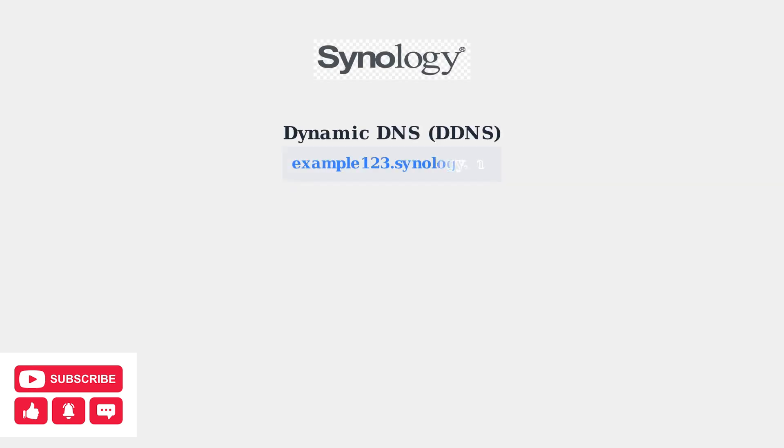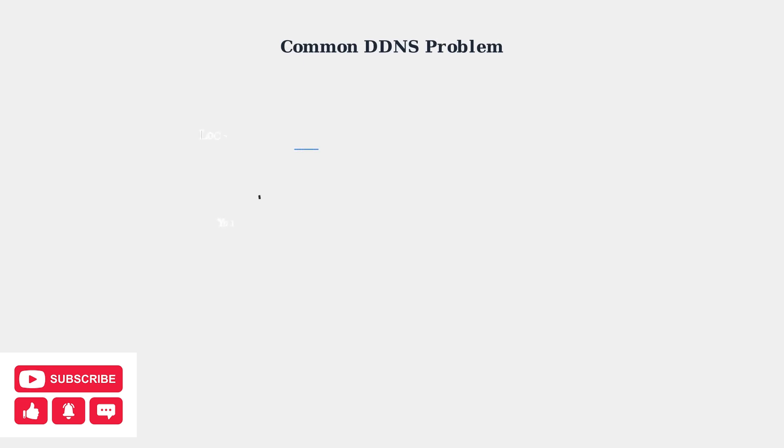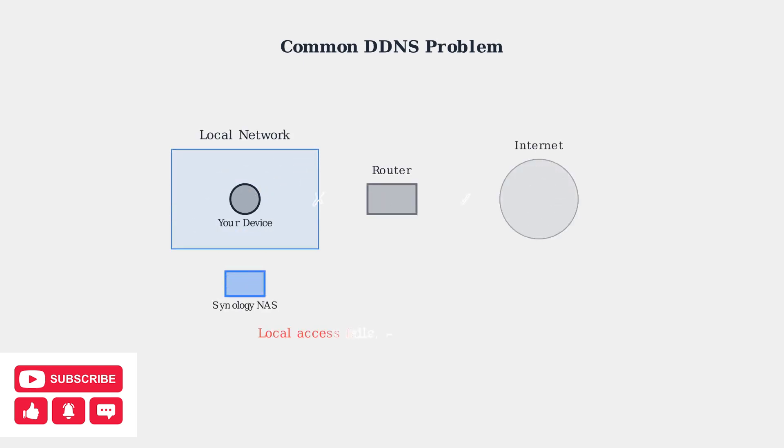Synology DDNS provides a stable hostname for accessing your NAS remotely, even when your internet service provider assigns you a changing IP address. A frequent issue users encounter is the inability to access their NAS via DDNS from within their local network, while external access from outside the network works perfectly fine.